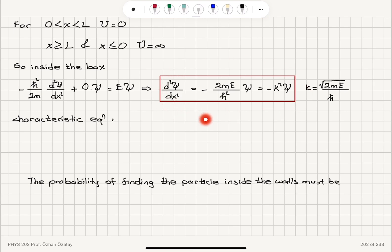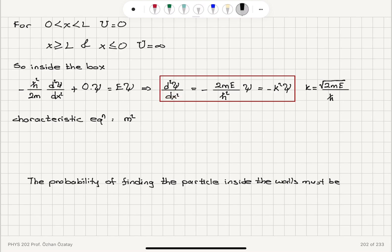In order to solve this differential equation, we write its characteristic equation. The second derivative d² is replaced with m², so we have m² plus k² times ψ equals 0. Therefore the characteristic equation is m² plus k² equals 0.